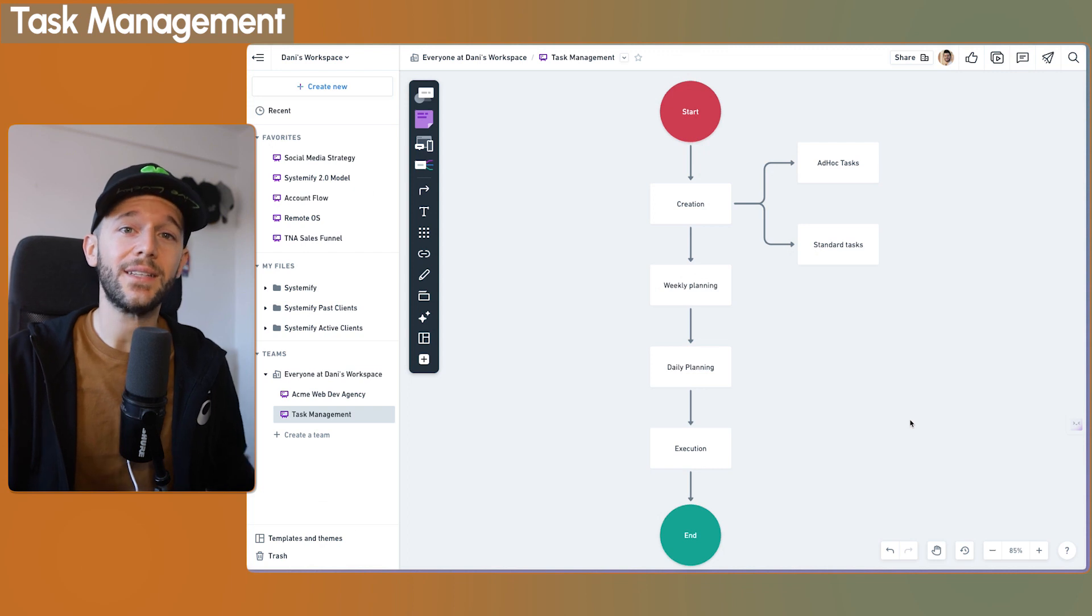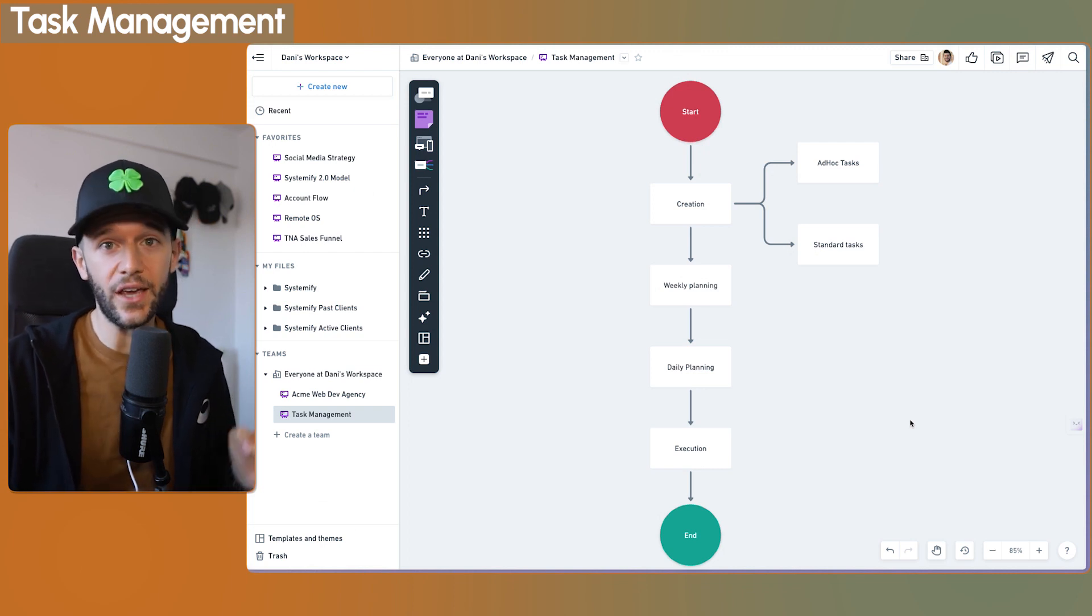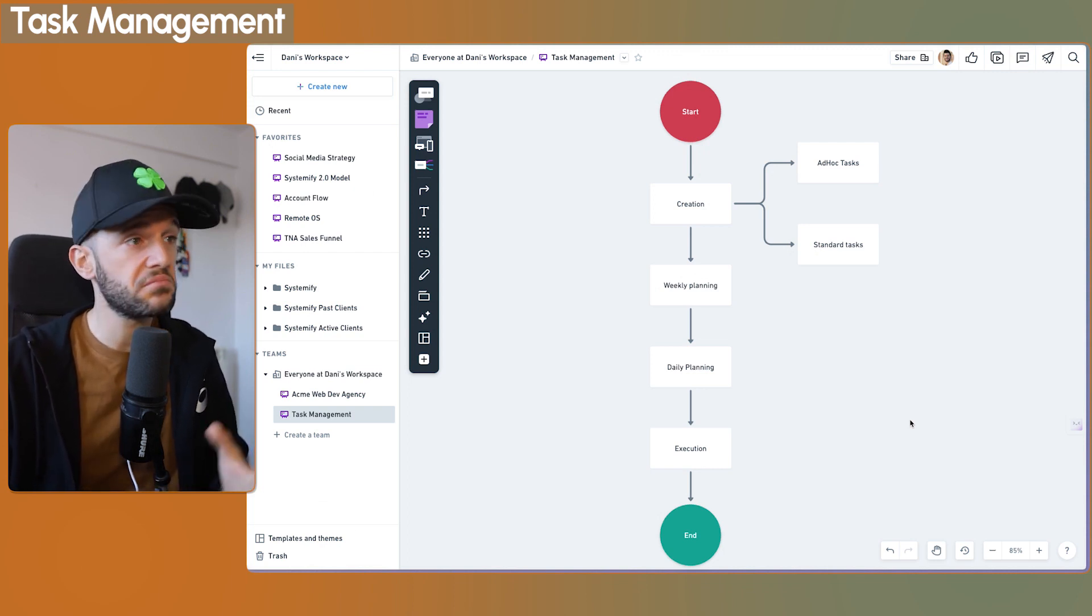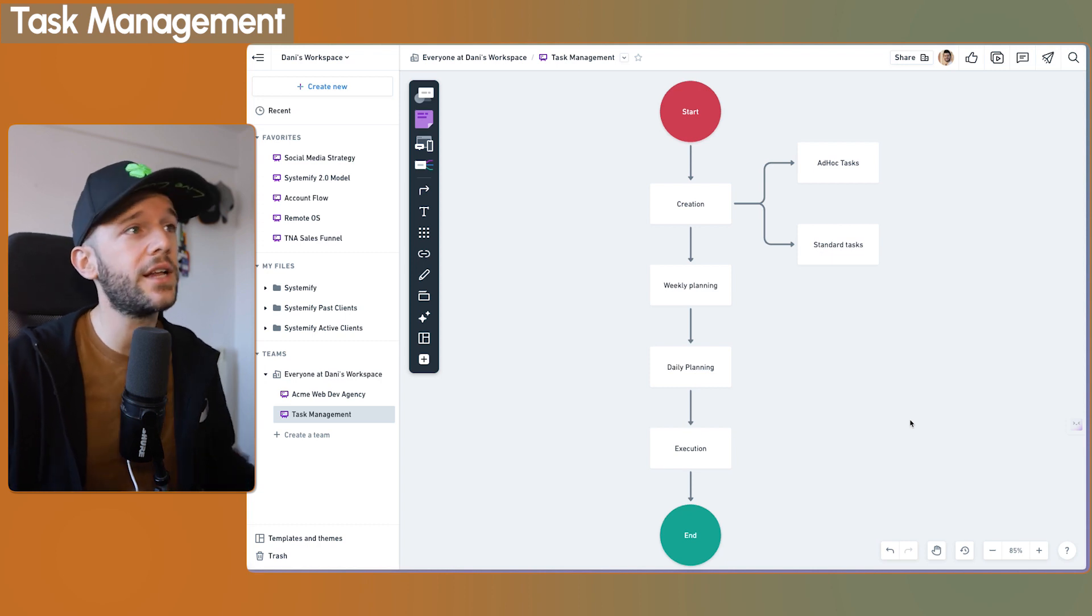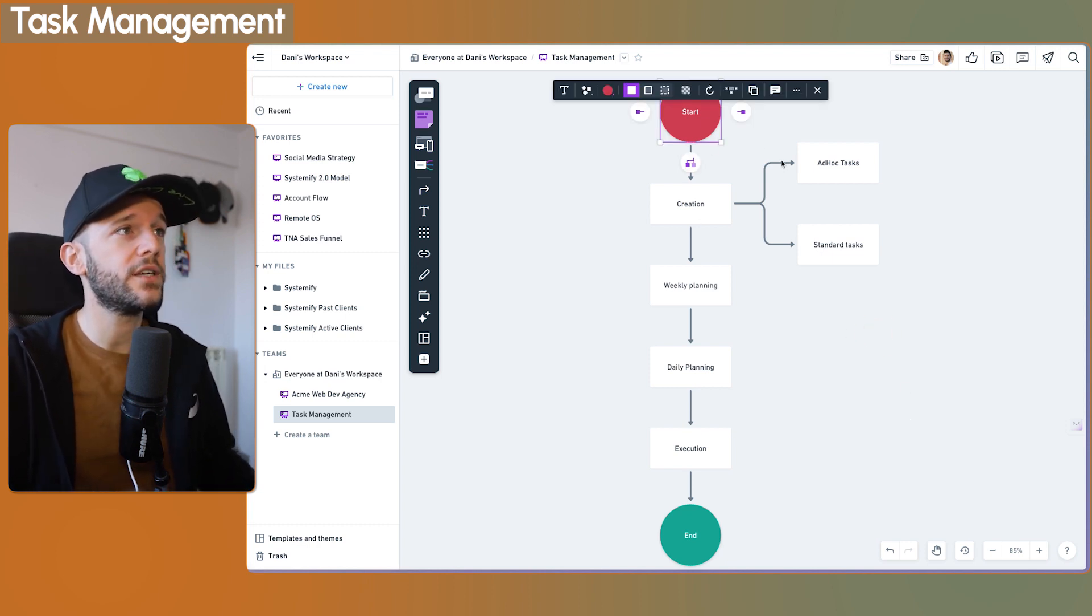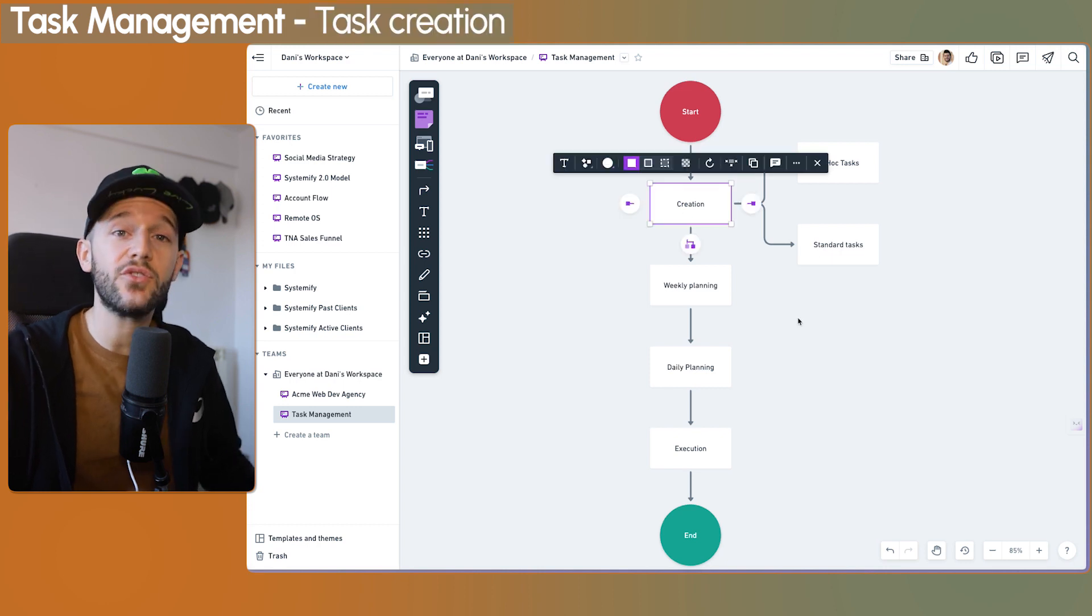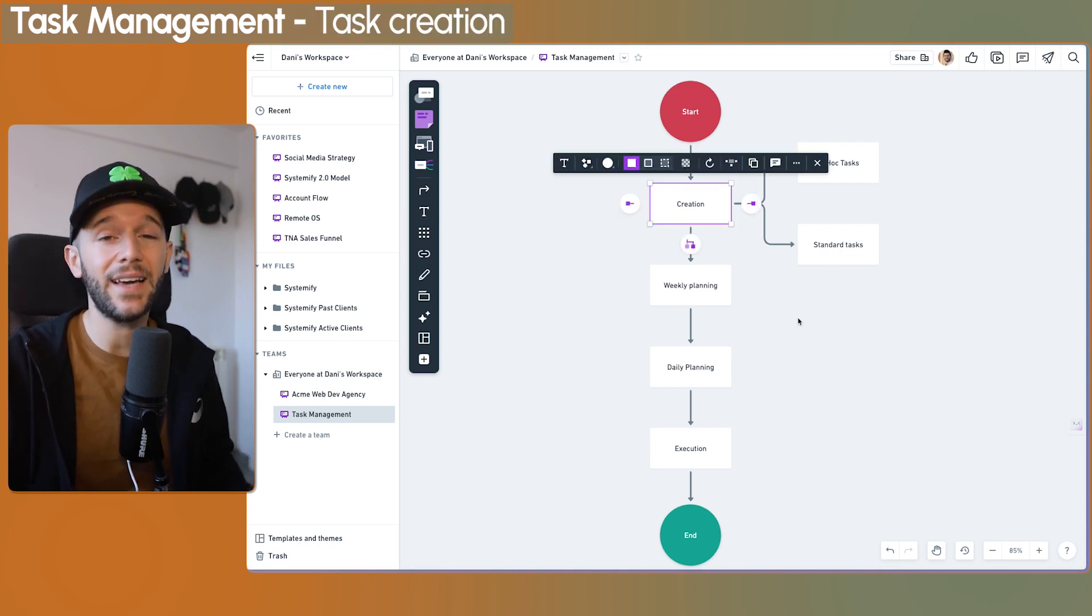First of all, we have to understand that task management is also a workflow with a set of steps. Simple workflow, but a workflow nonetheless. So here we have the start button, and then the first step is to create the tasks.